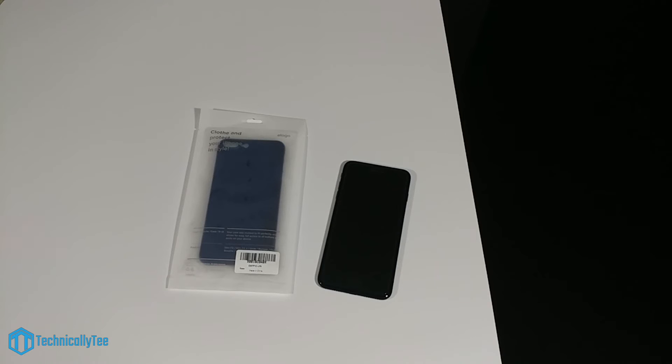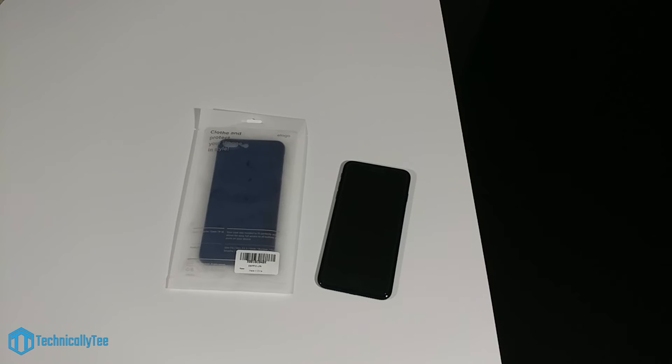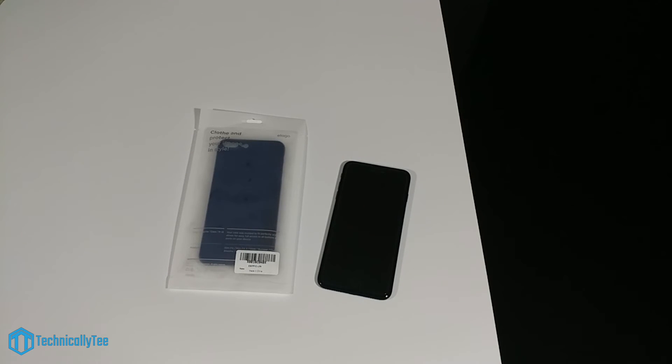Hey what's going on YouTube, this is Technically T here and today we're back again with yet another iPhone 7 Plus case review. Now today what we have is the Elago Origin Series in the Jean Indigo color.